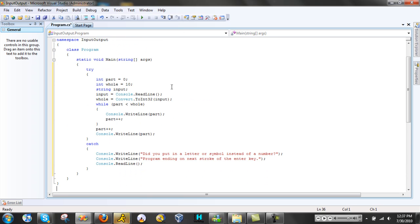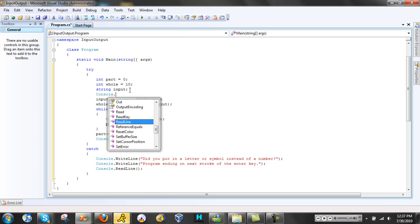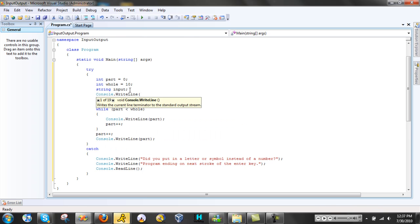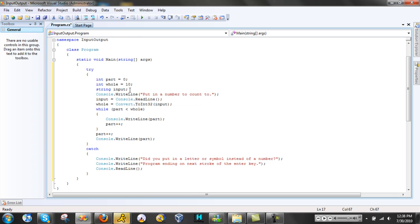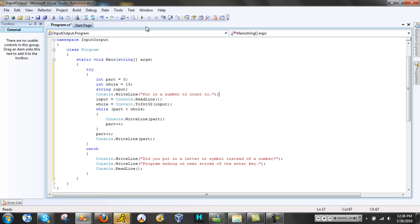This should work — you put in a number and then it will count up. Let's also add a Console.WriteLine prompt saying 'Put in a number.' Okay, that should work. Now let's debug it and see if it does what we think it will.